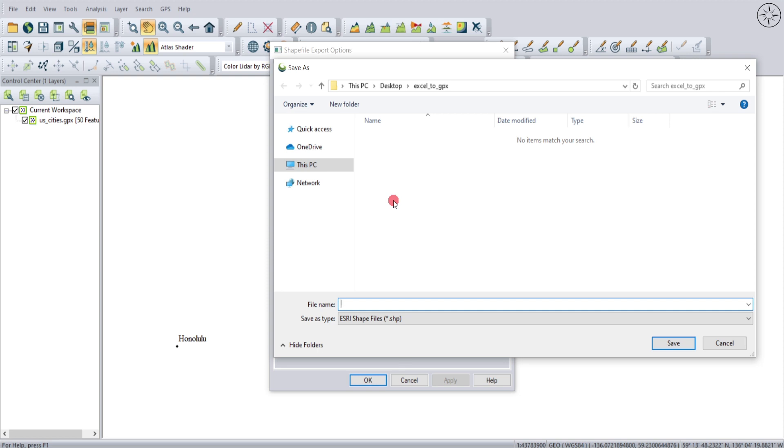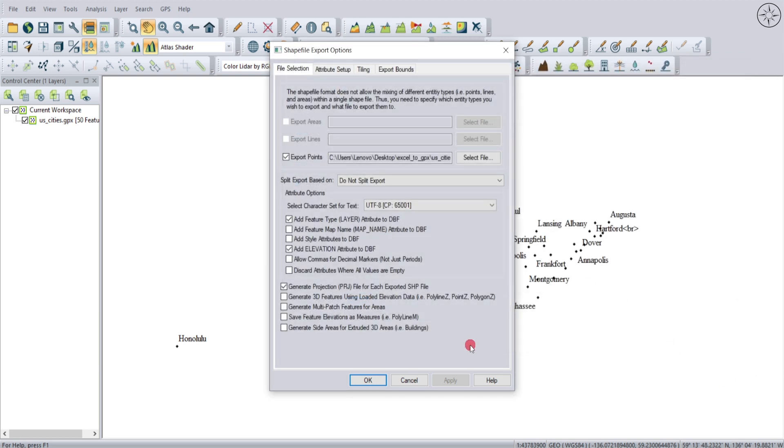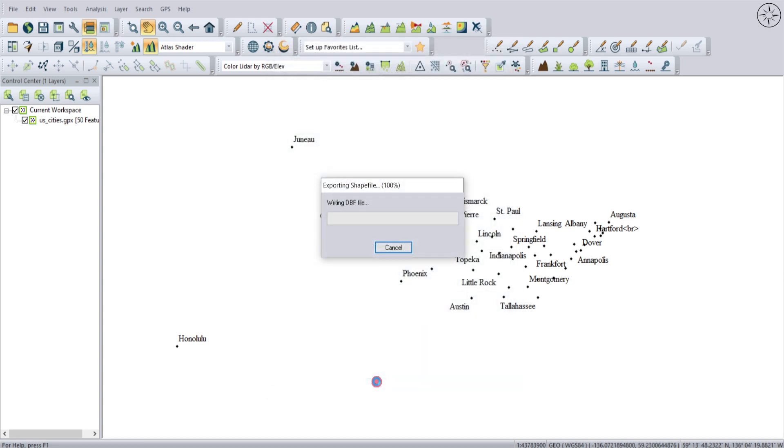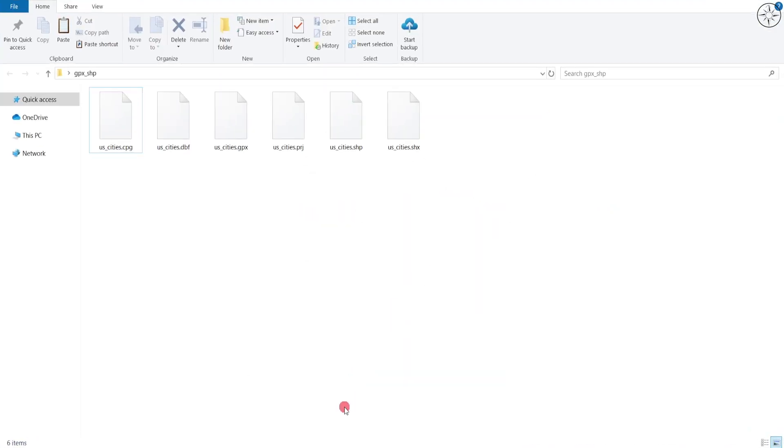Name your output file, navigate to where you want to save your file, name it, and then click Save. And then click OK and just wait for it.